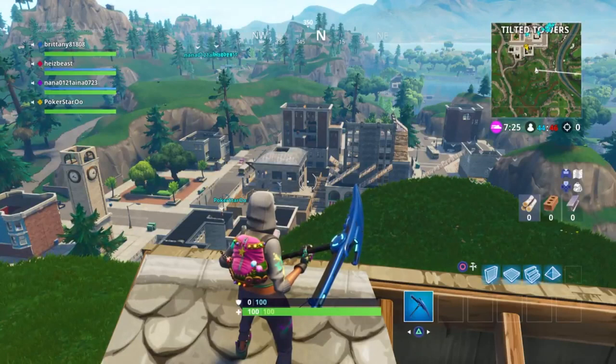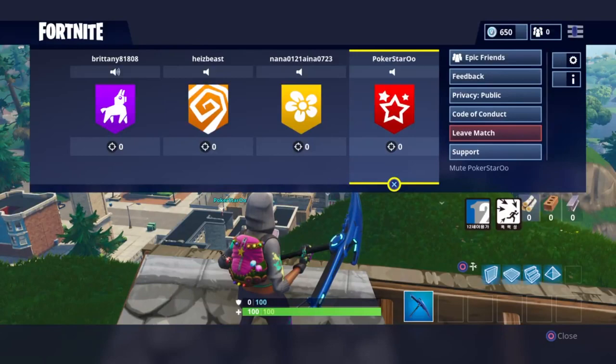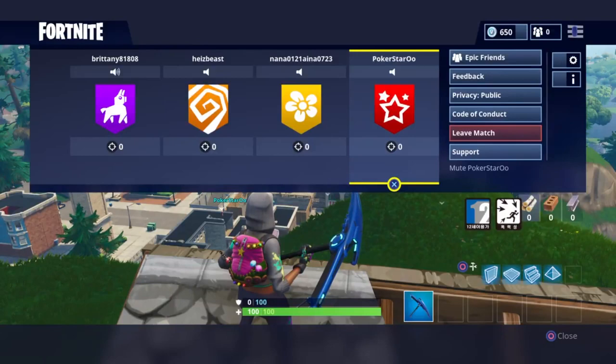This is how to mute a player in Fortnite. Press options on your controller. You'll navigate over to that person's profile and press X, and that will mute that player.